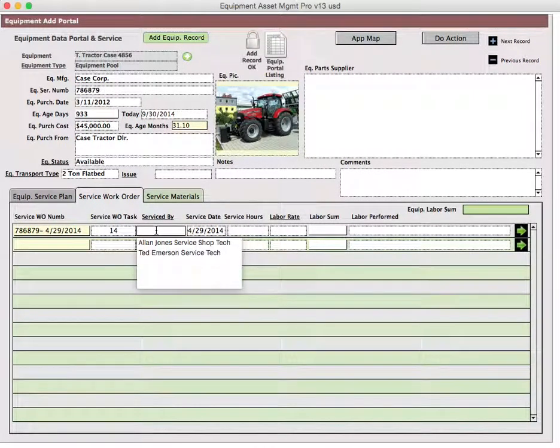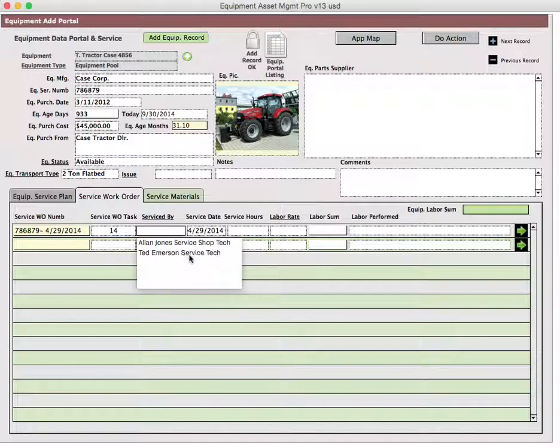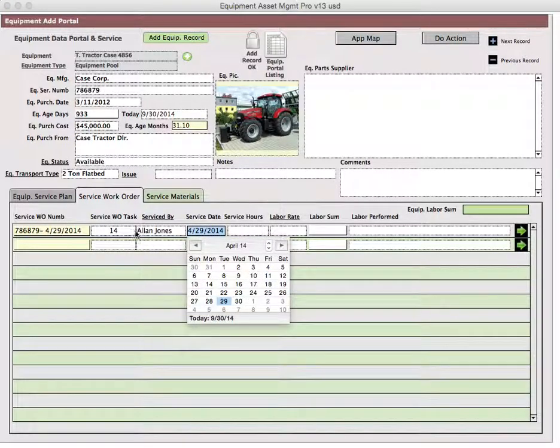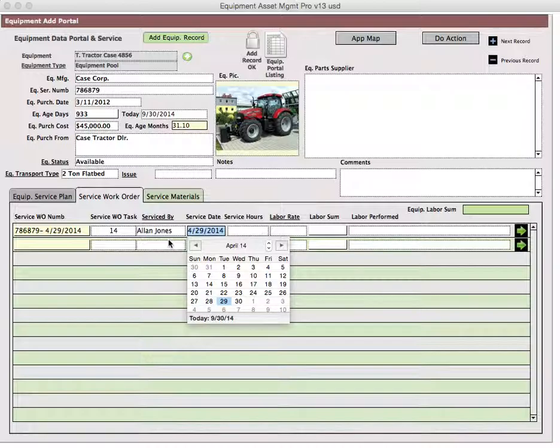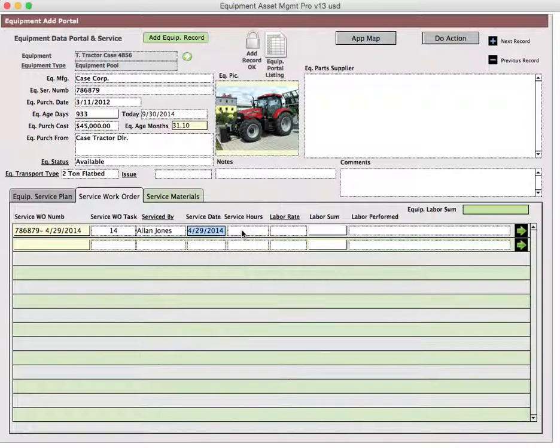The service by—this comes from the employee screen, which we talked about earlier. What this is, is you create an employee, you put their name in, and you put the kind of job that they do. Service shop tech, Ted Emerson is a service tech, and you can have whatever's required in there. What will happen when you pick the name, the name will go in, and the service tech or name of the person's job description will not show. The date would be appropriate. It came over on service work order 14 for the service date.